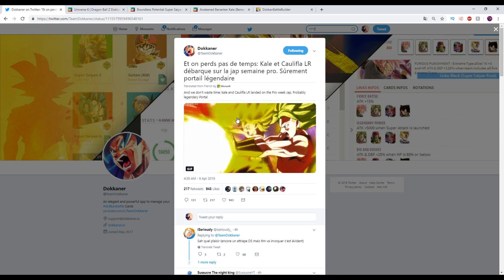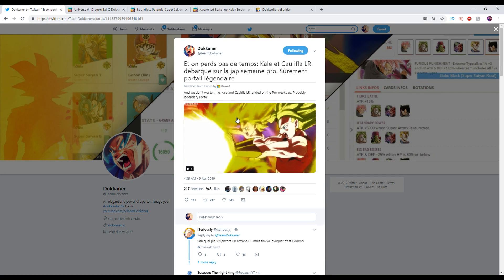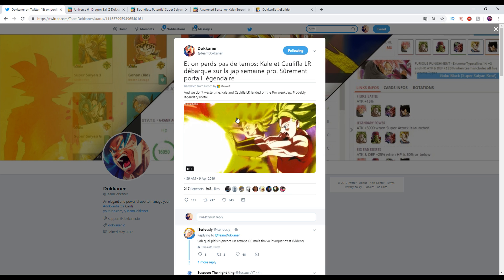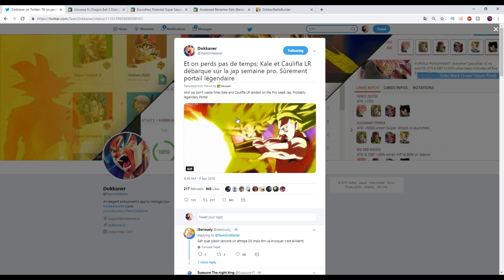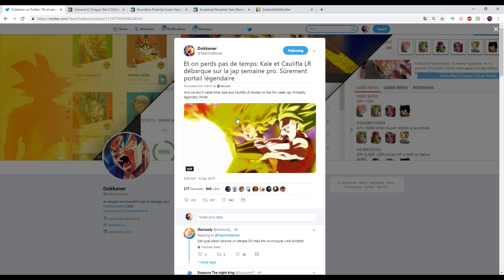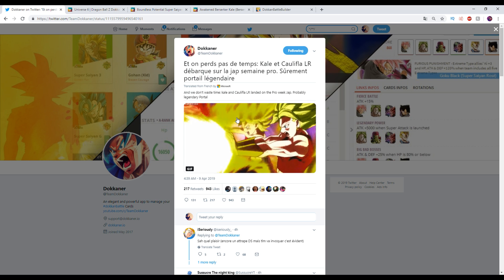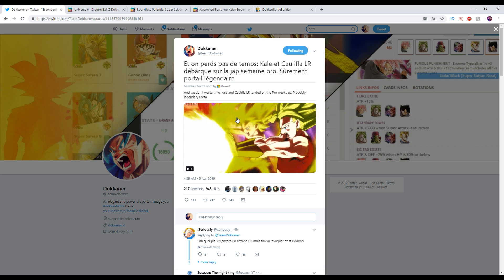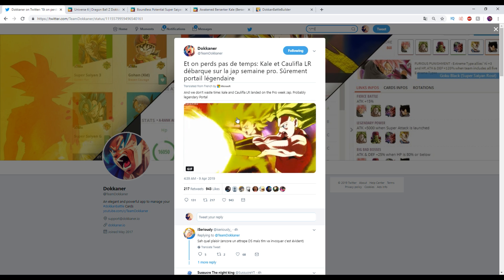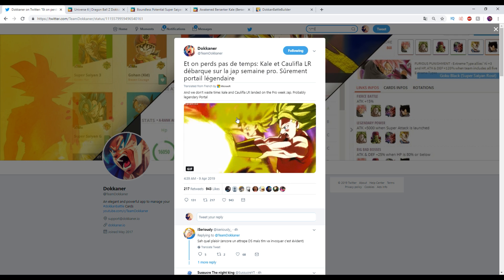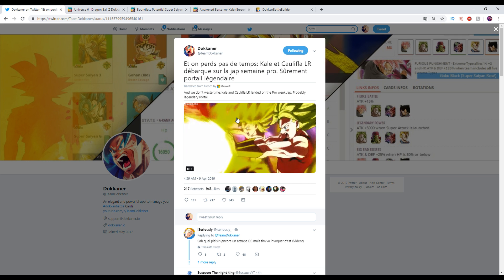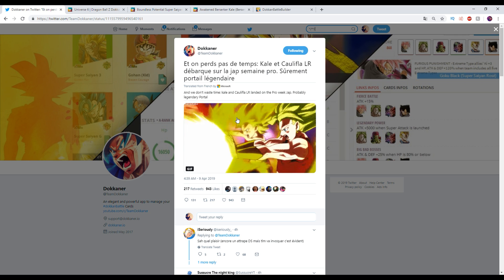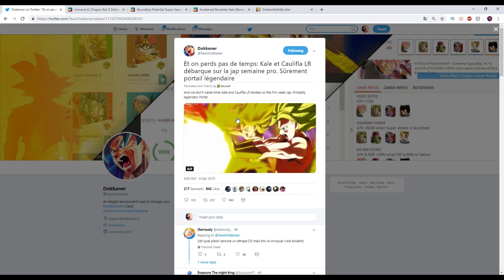Welcome everyone back to another Dragon Ball Z Dokkan Battle video. My name is D-Free, here today we are taking a look at a brand new leak courtesy of Team Dokkan. I hope you guys enjoy, of course hit subscribe if you are new for more content, also make sure to follow Team Dokkan - I'll leave his Twitter down below so you guys can stay up to date with what he's doing. Yes, you guys do see it, Kale and Caulifla.